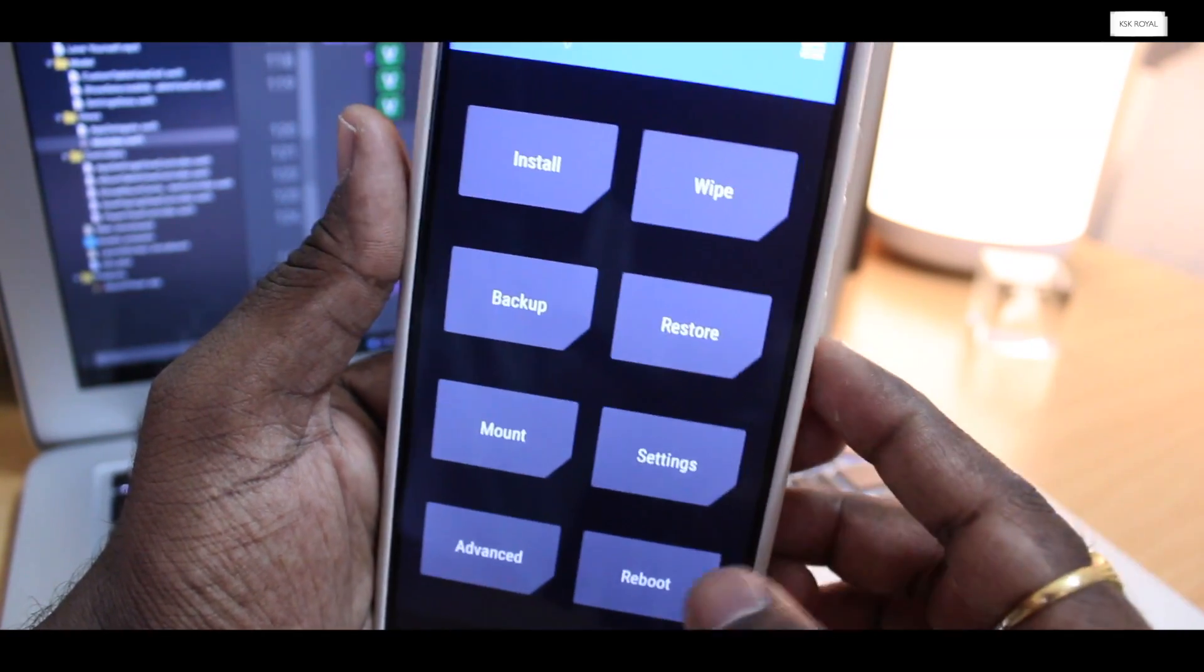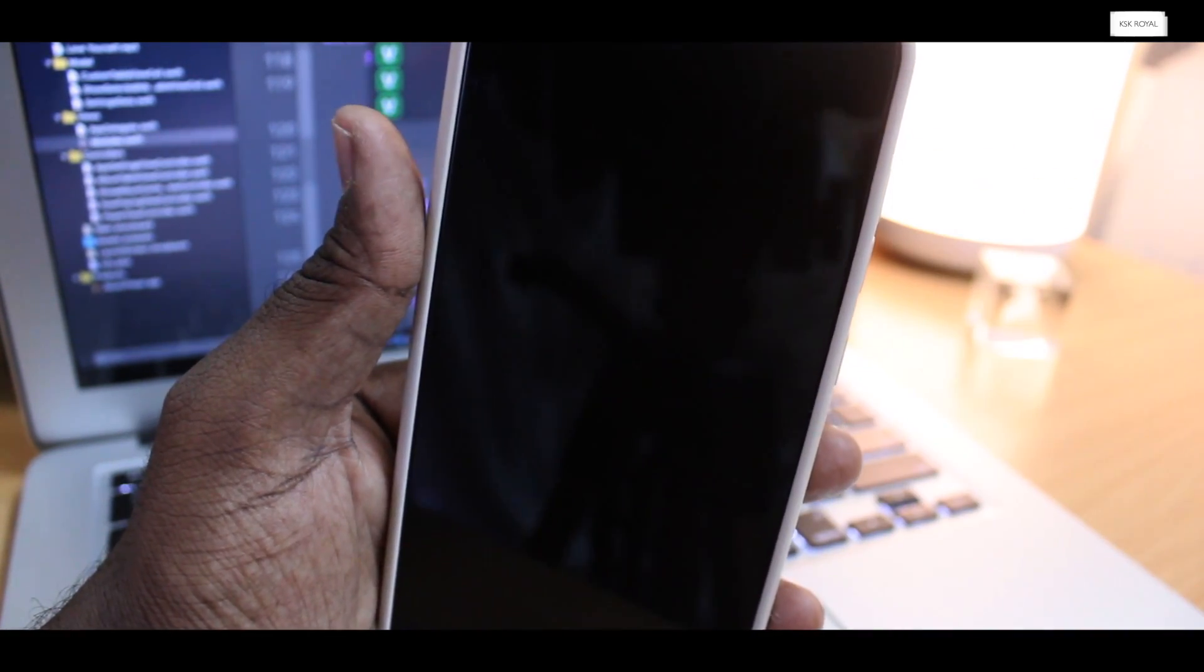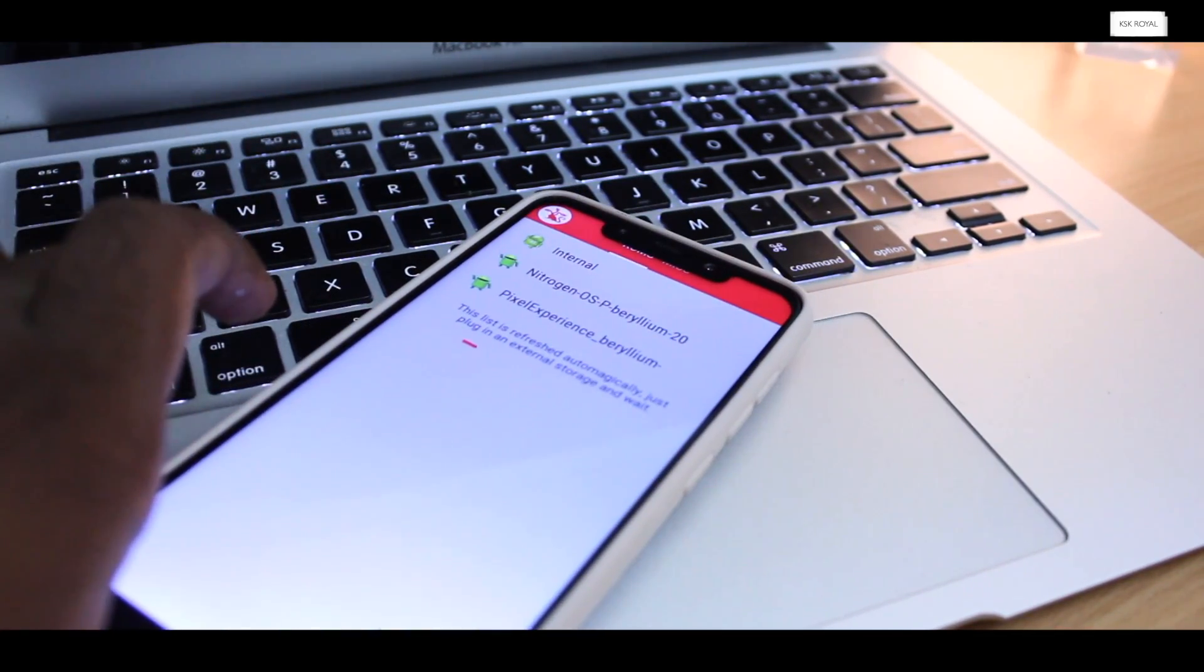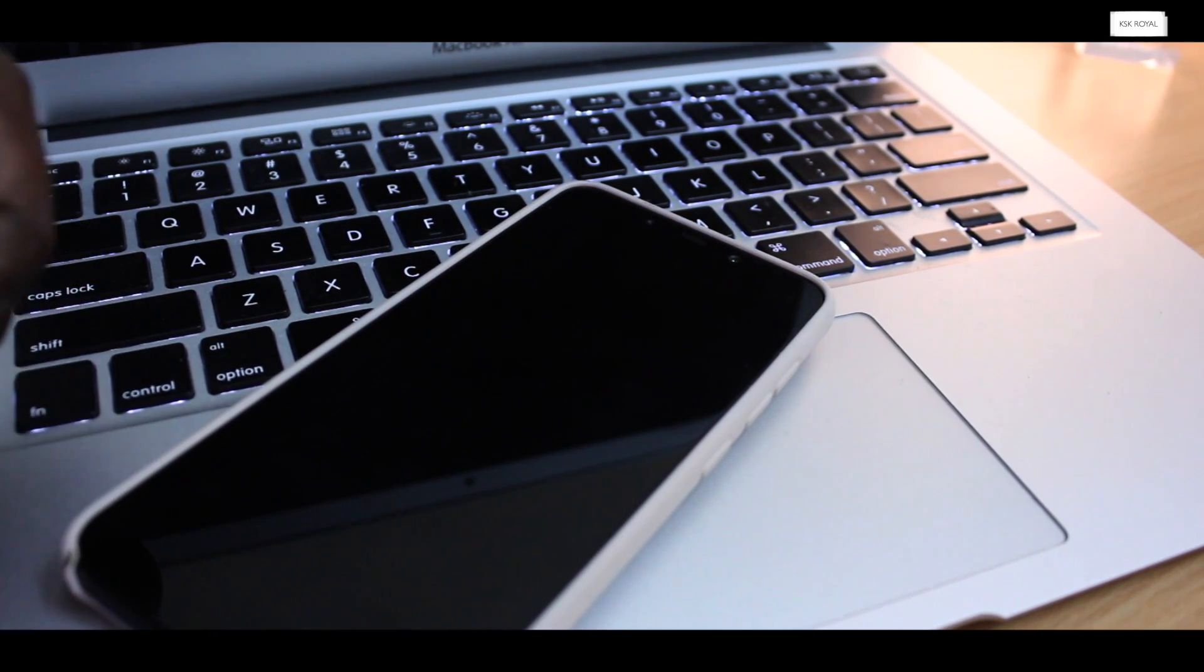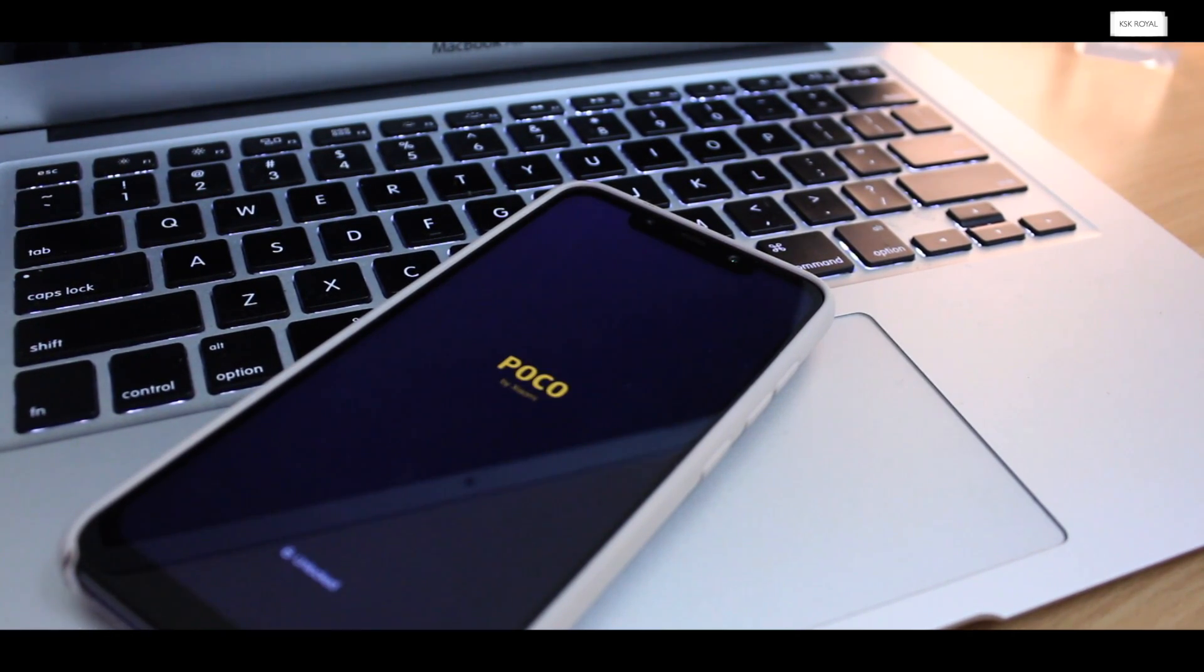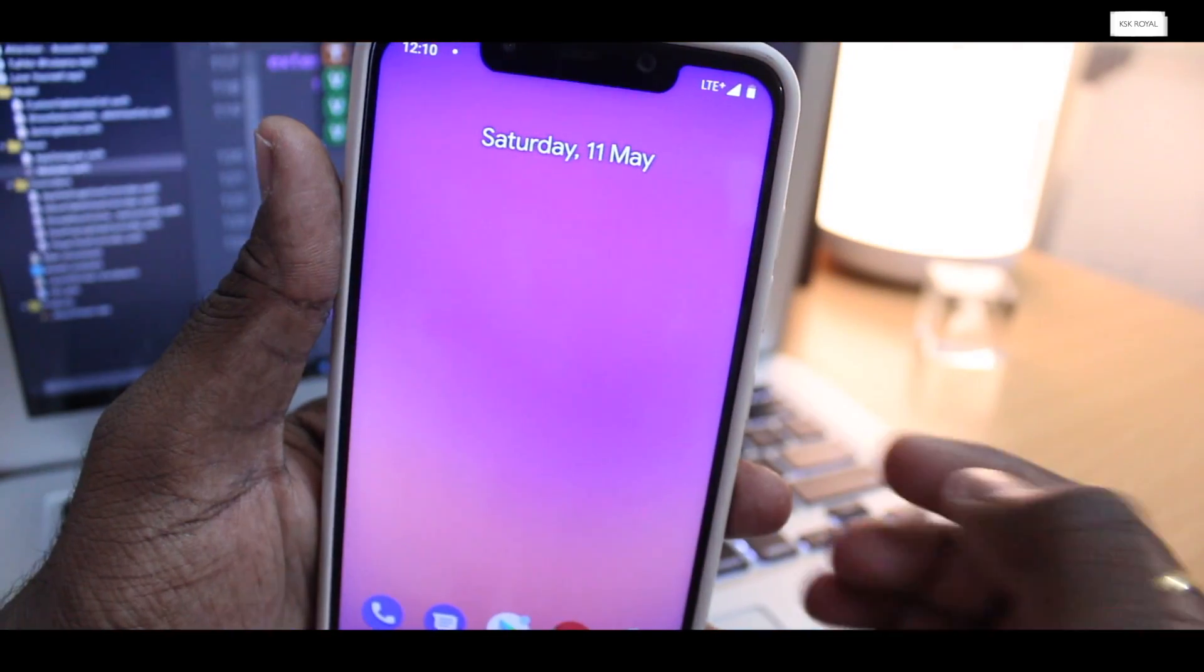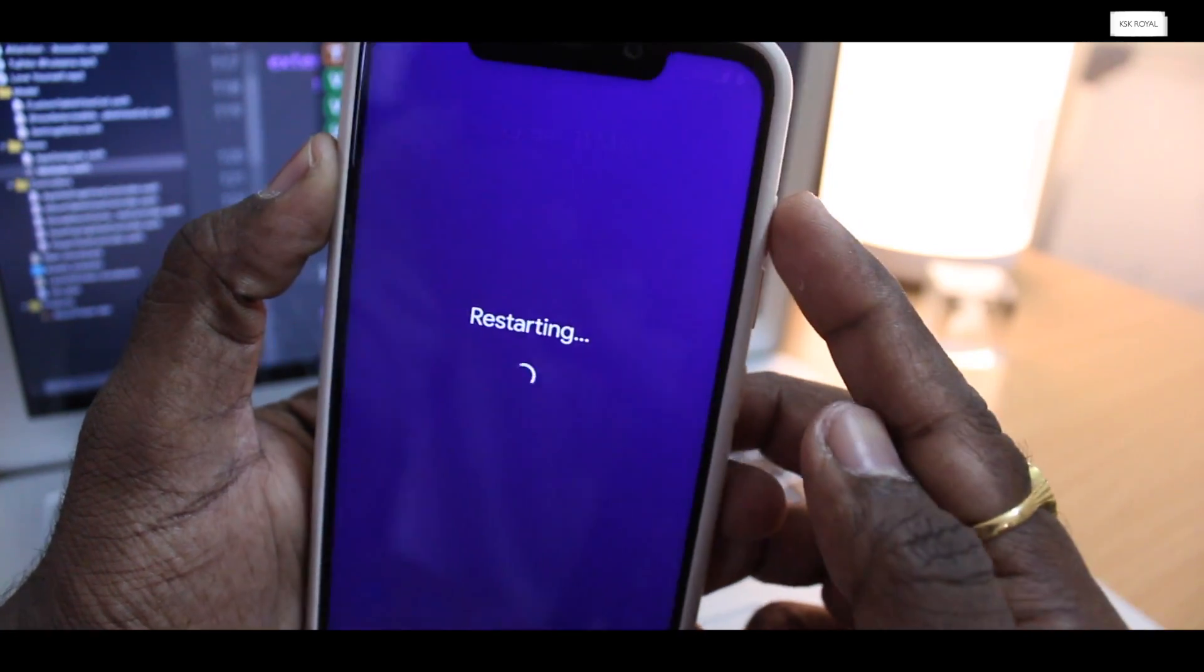Now go back to the main menu and choose reboot option, this time reboot to system. Now you can see the multi-ROM bootloader will be displayed. You can choose any ROM to boot. For a moment, I will choose Pixel ROM. As you can see, now we are inside the Pixel ROM.